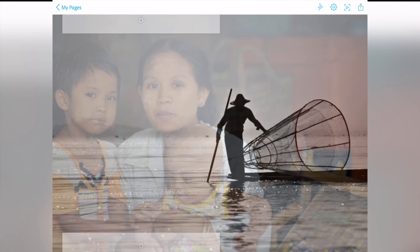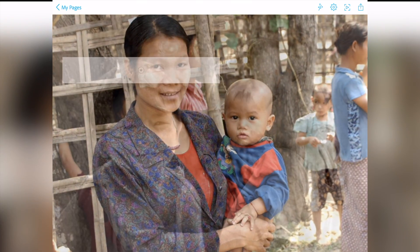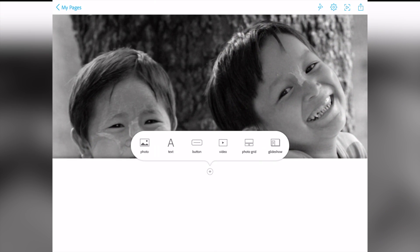When you add text, videos, or other things, the photos will be behind it.